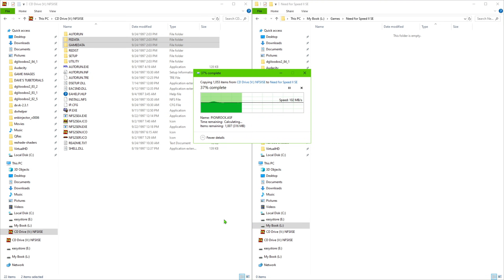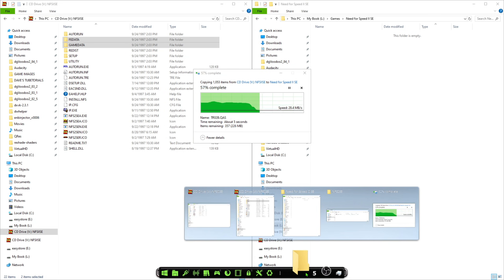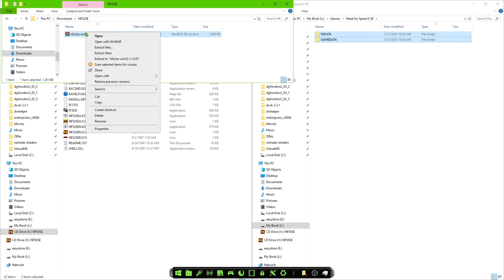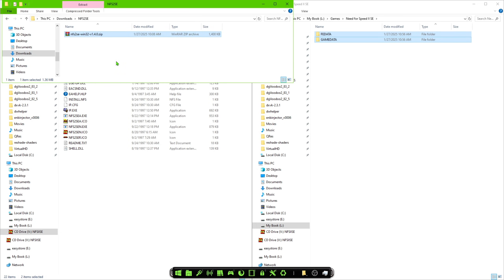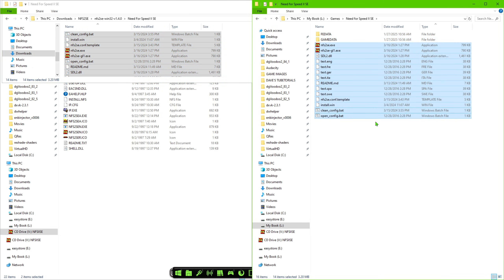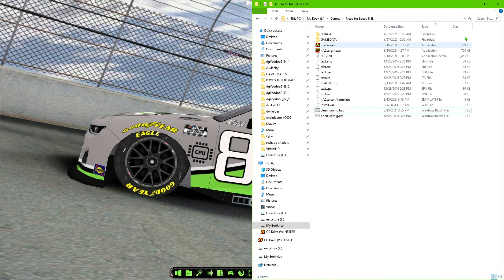Then go into the downloads folder where you have that file and extract those files. Once that's done, go in here and take all these files — Ctrl+A to select all, copy the files, and paste that into the game folder. That is literally done. The process for getting the game to work should now be completed.